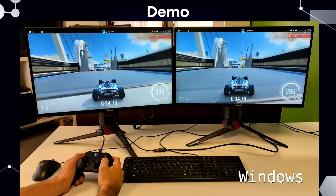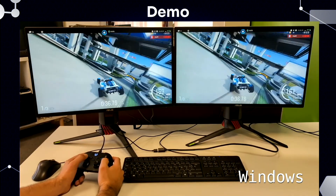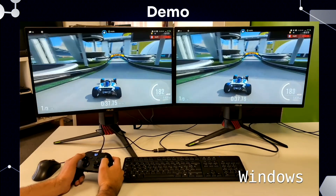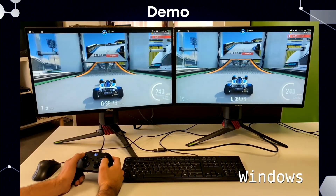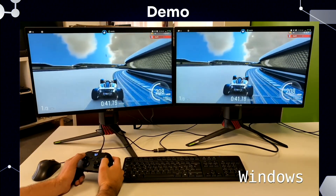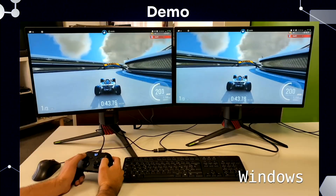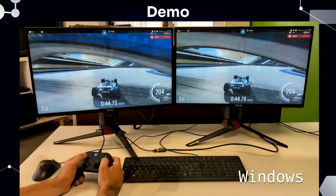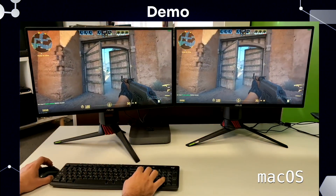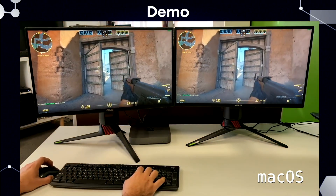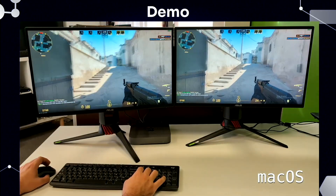What you're seeing is that it gets grabbed, encoded, sent through a network — which here is zero milliseconds — and you can see around one frame of latency, one frame and a half. It also works on macOS — this is a Mac Mini that you can see.